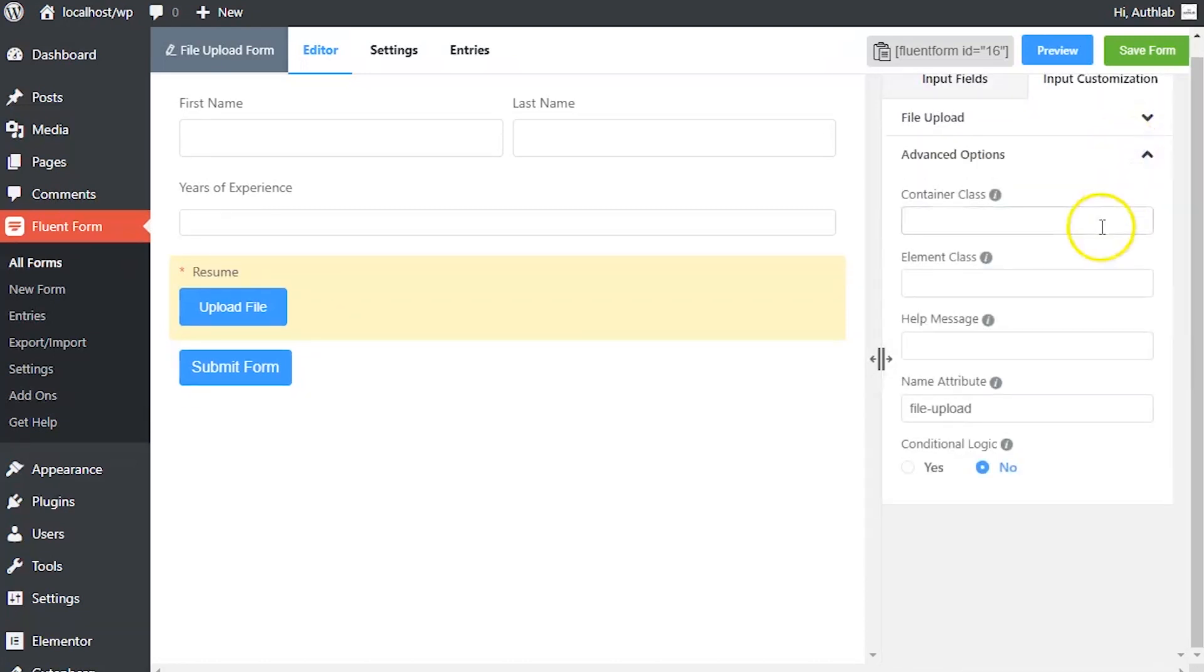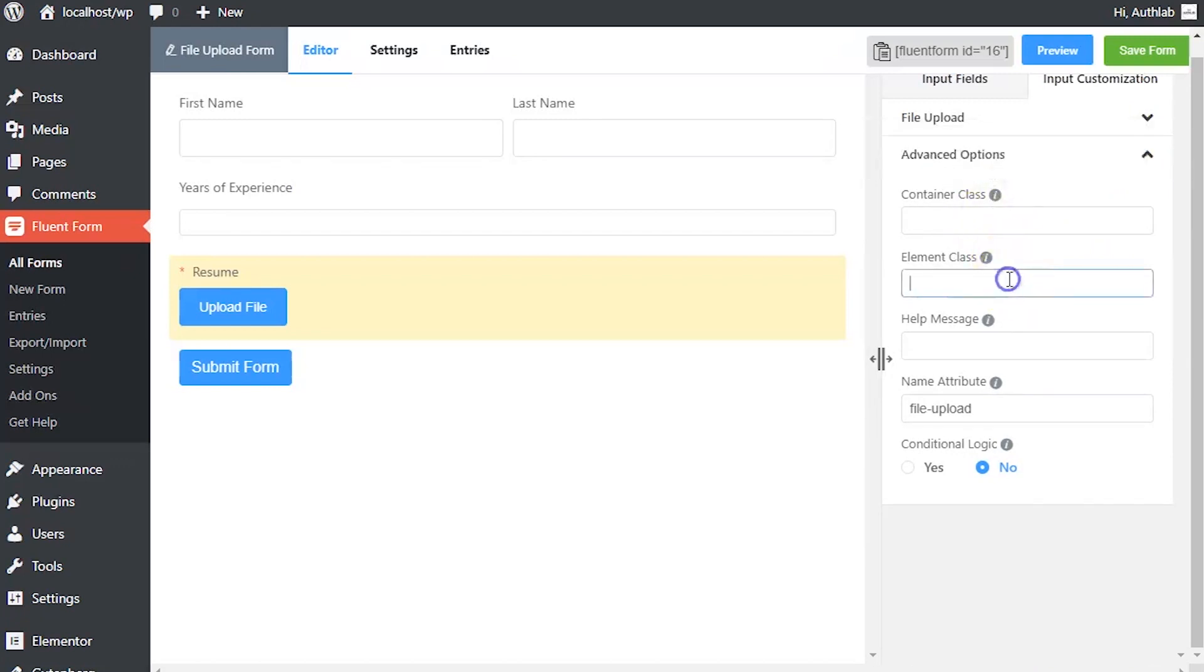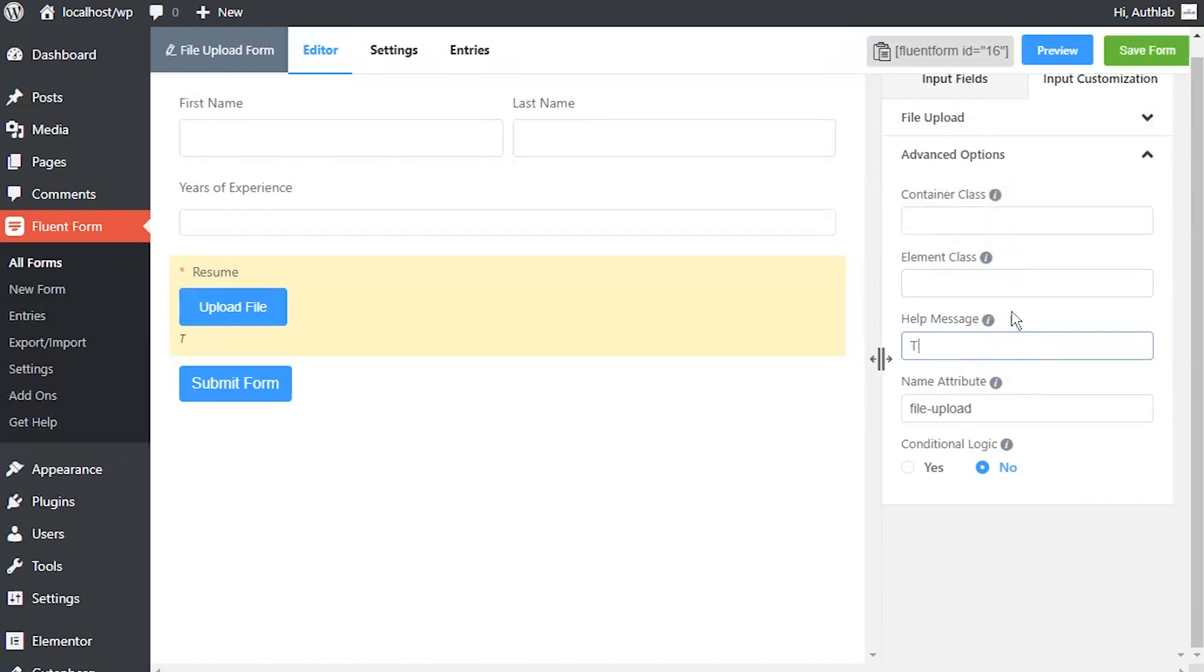In advanced options, container class and element class can be used to style the element. Define a help message if needed. This help message will be shown as a tooltip.